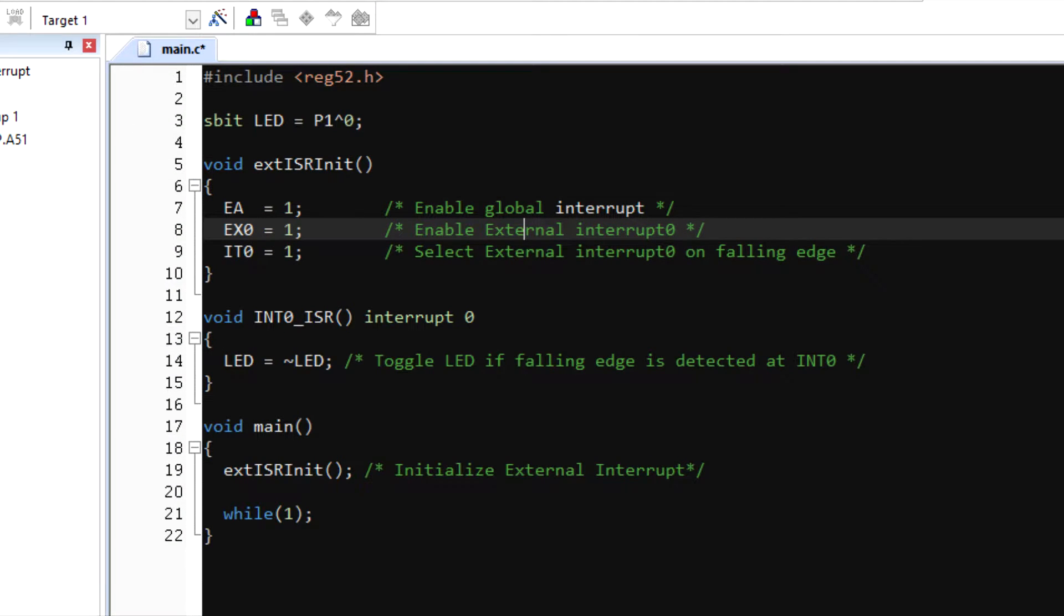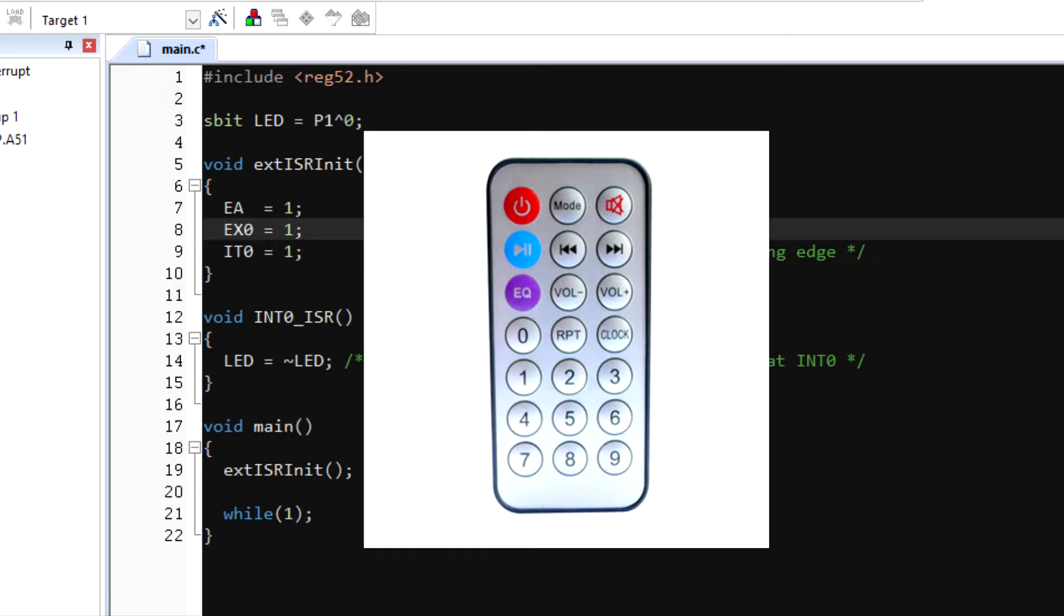To demonstrate, a simple example of external interrupt programming is shown. If a falling edge is detected, we toggle a LED. But let's make it more practical.